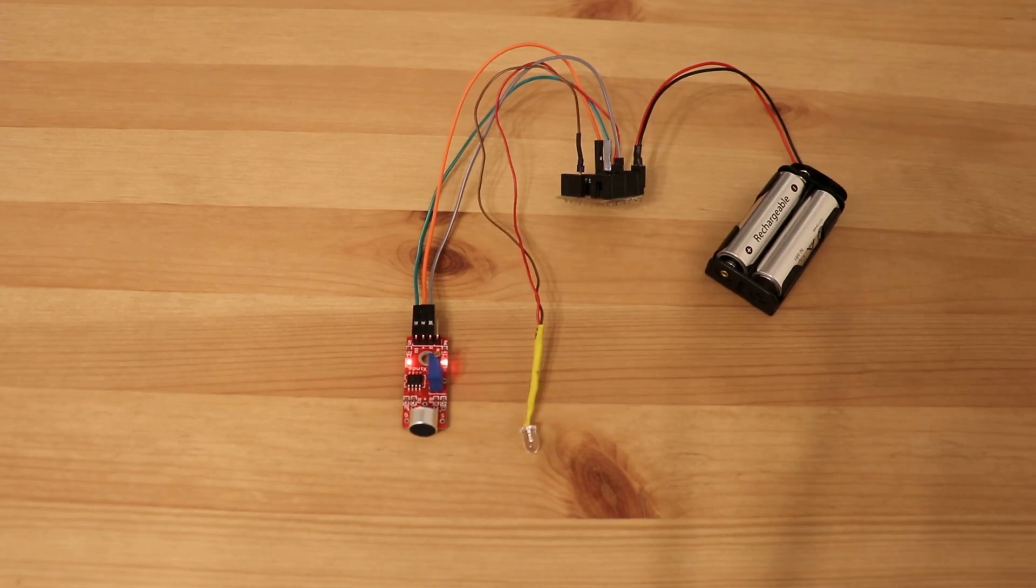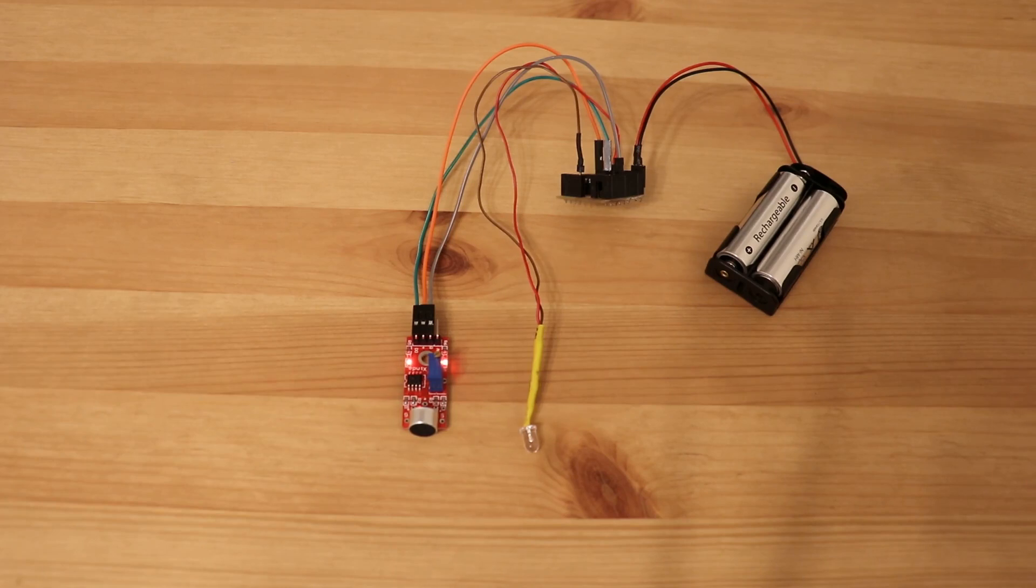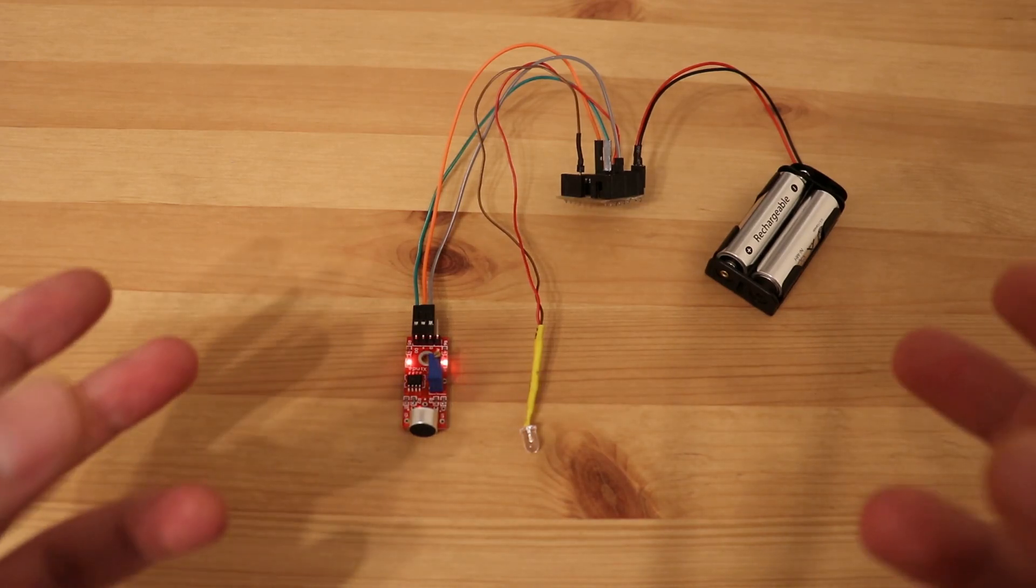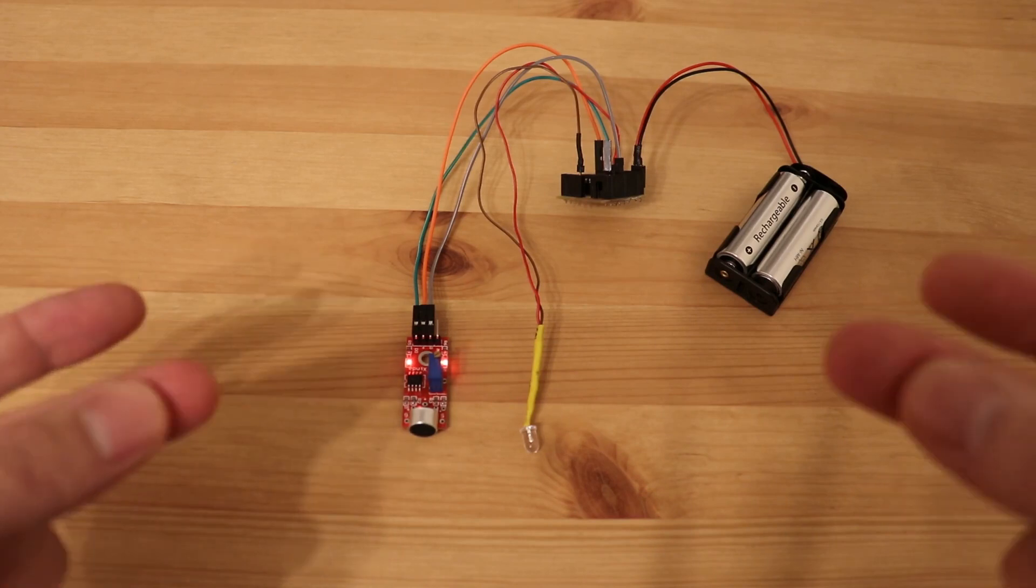Okay, we have a ready device for the demo. Let's check how it works. Double clap.